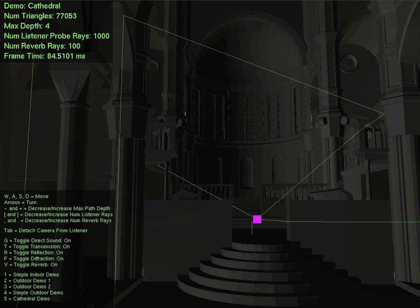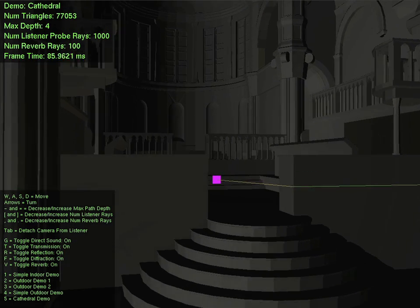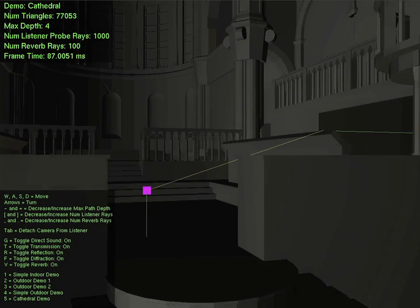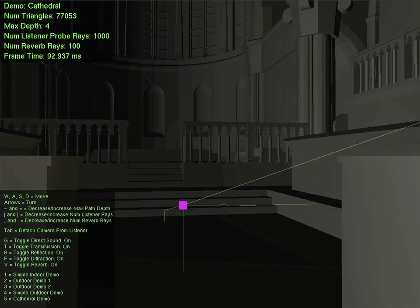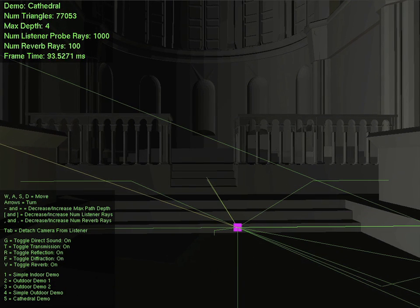Once again, notice how the direct sound gets louder in relation to the reverberant sound as the listener approaches the sound source.